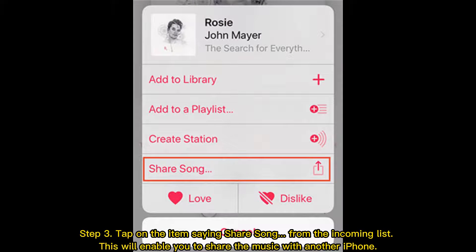Step 3: Tap on the item saying Share Song from the incoming list. This will enable you to share the music with another iPhone.